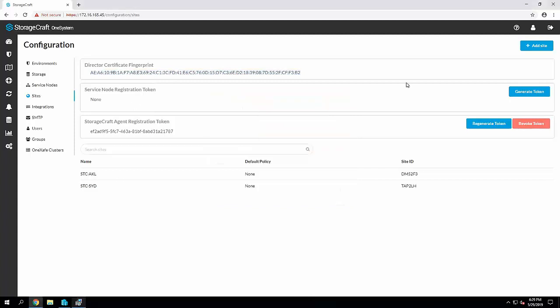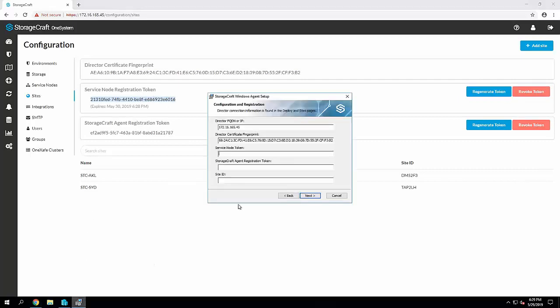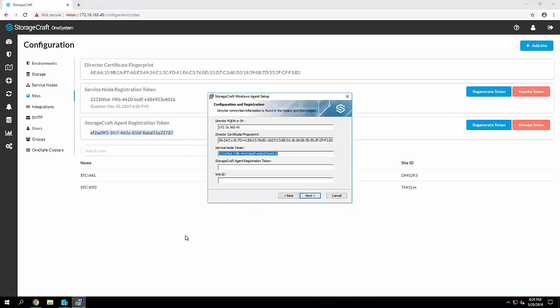The next section is the service node registration token. So we'll generate that. This, when you generate, this will only last for 24 hours. So you just need to bear in mind, you may need to generate each time you're doing this.